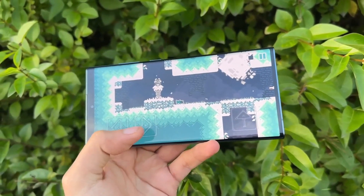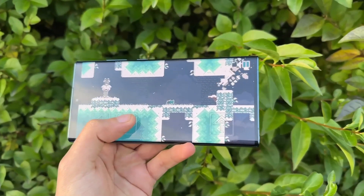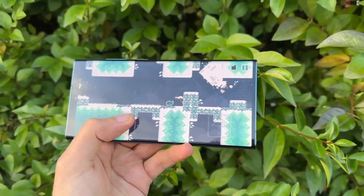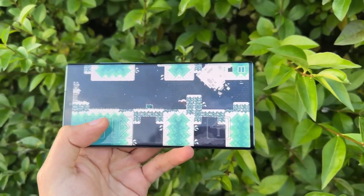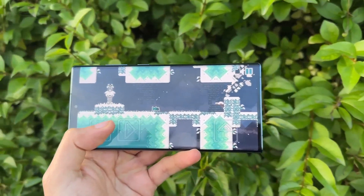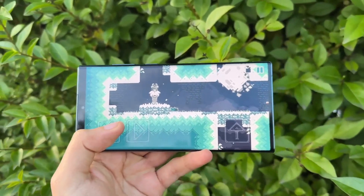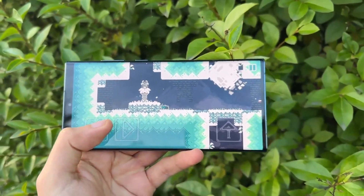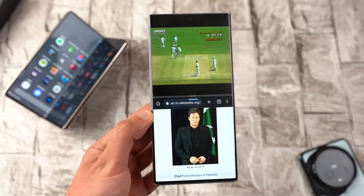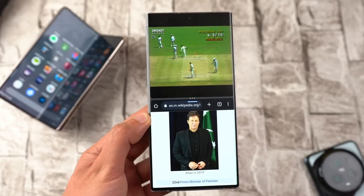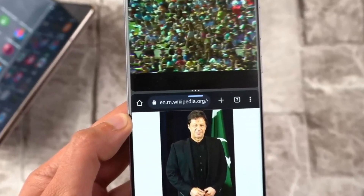These are some of the core Android 14 changes that will be part of OneUI 6.0. Google is planning to release four more developer previews before the official version, so we're going to see even more features with future builds. As always, let me know your thoughts in the comments section below.